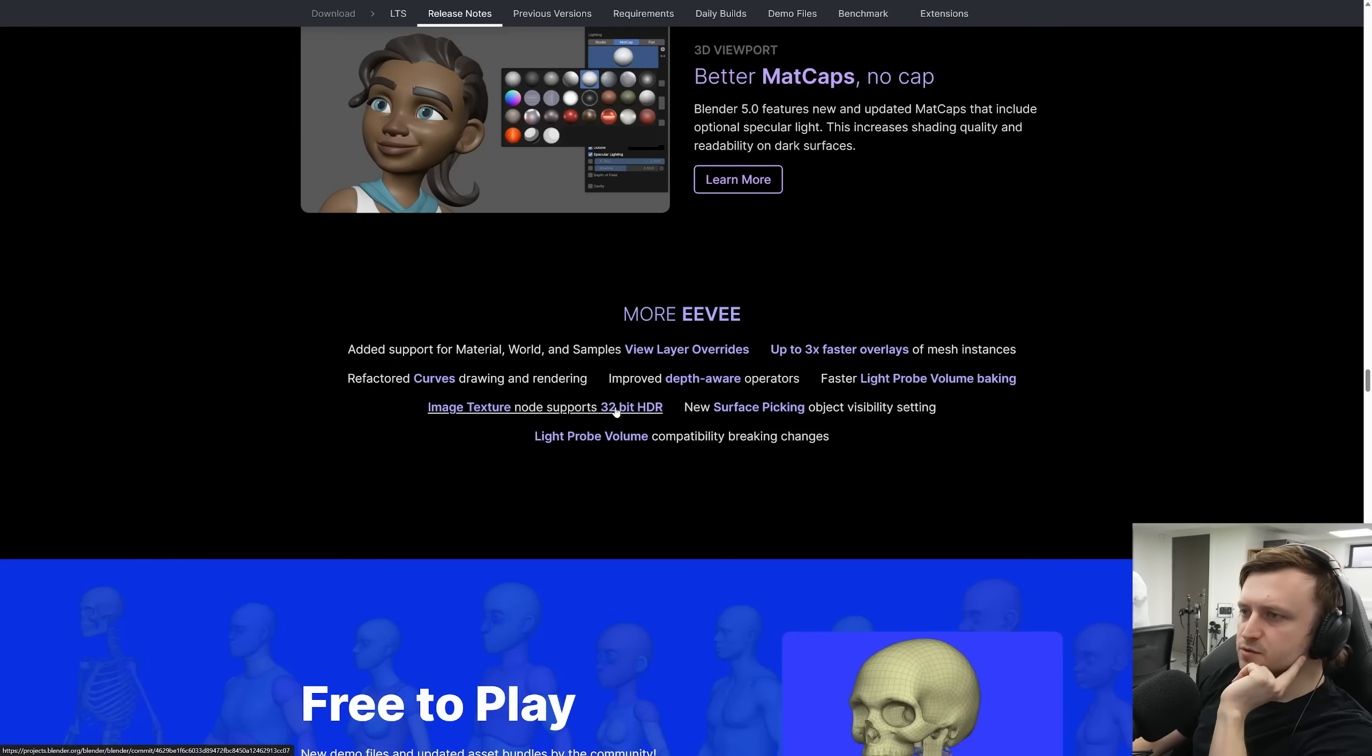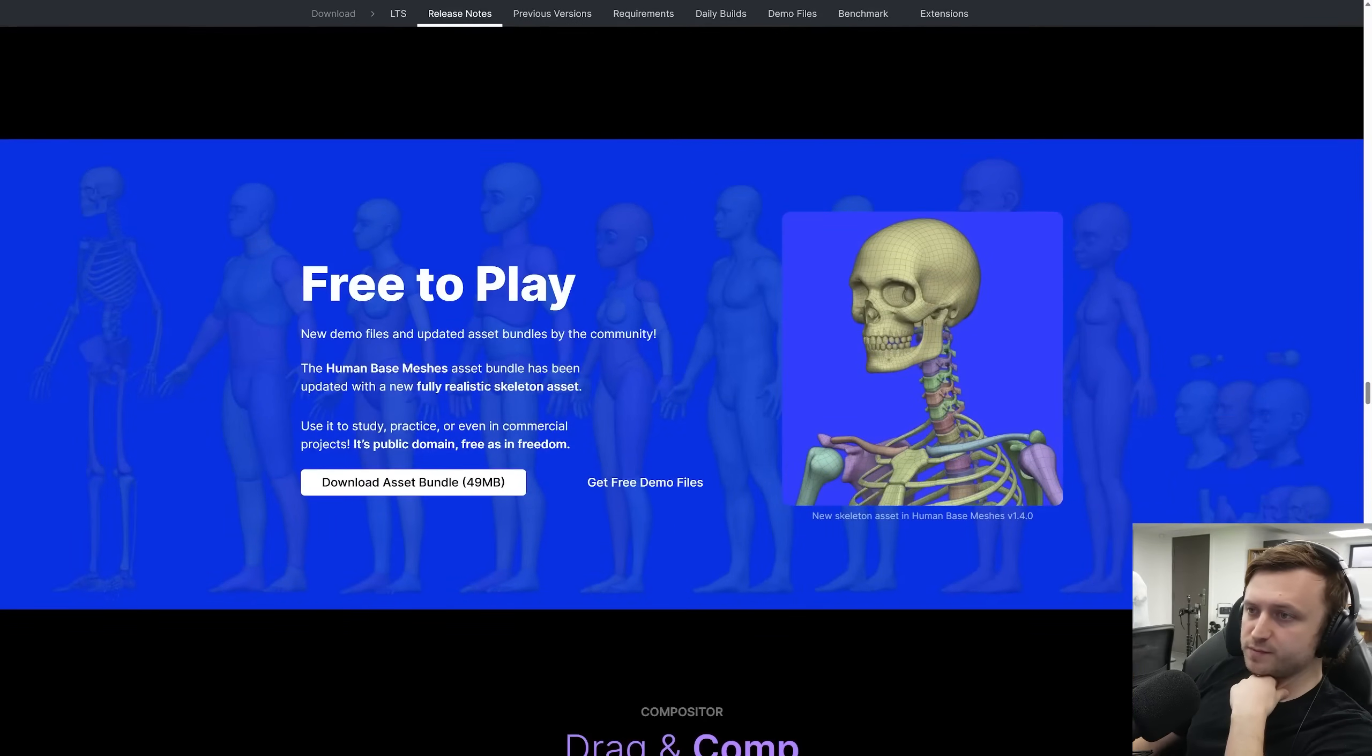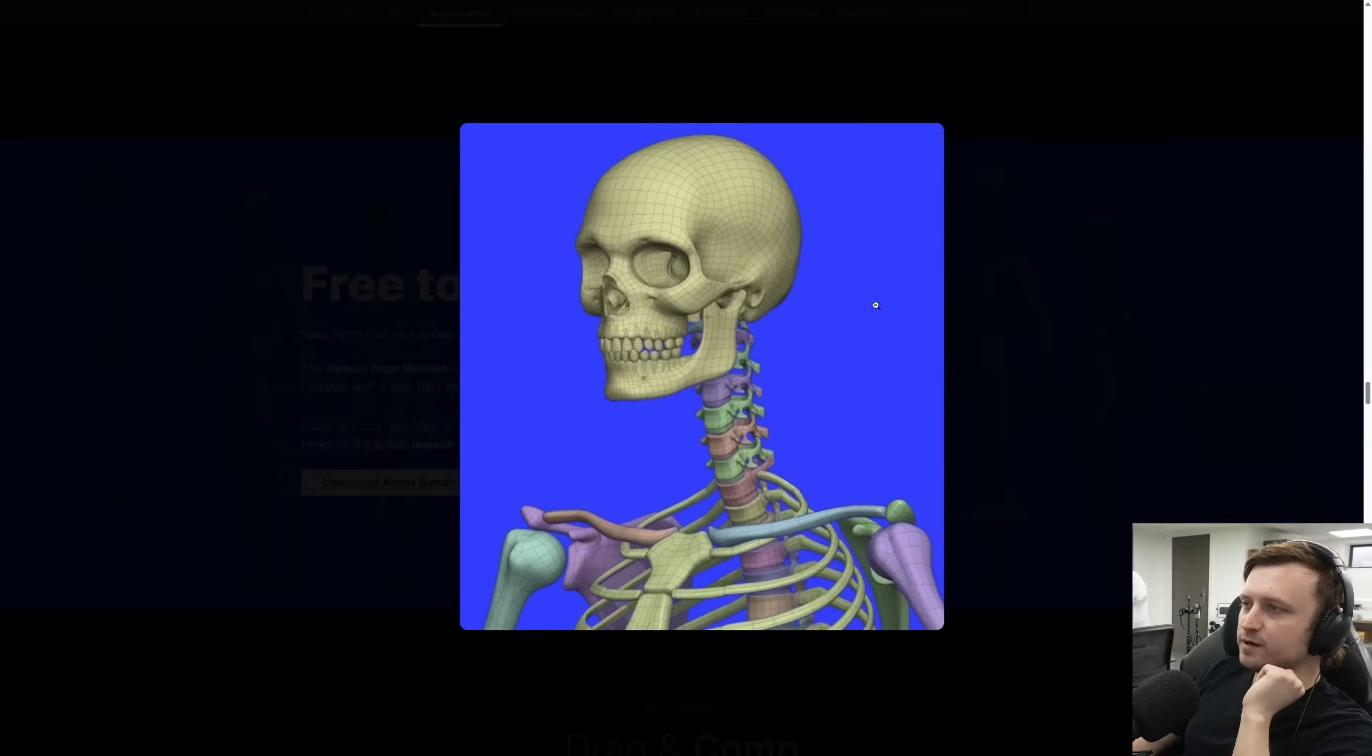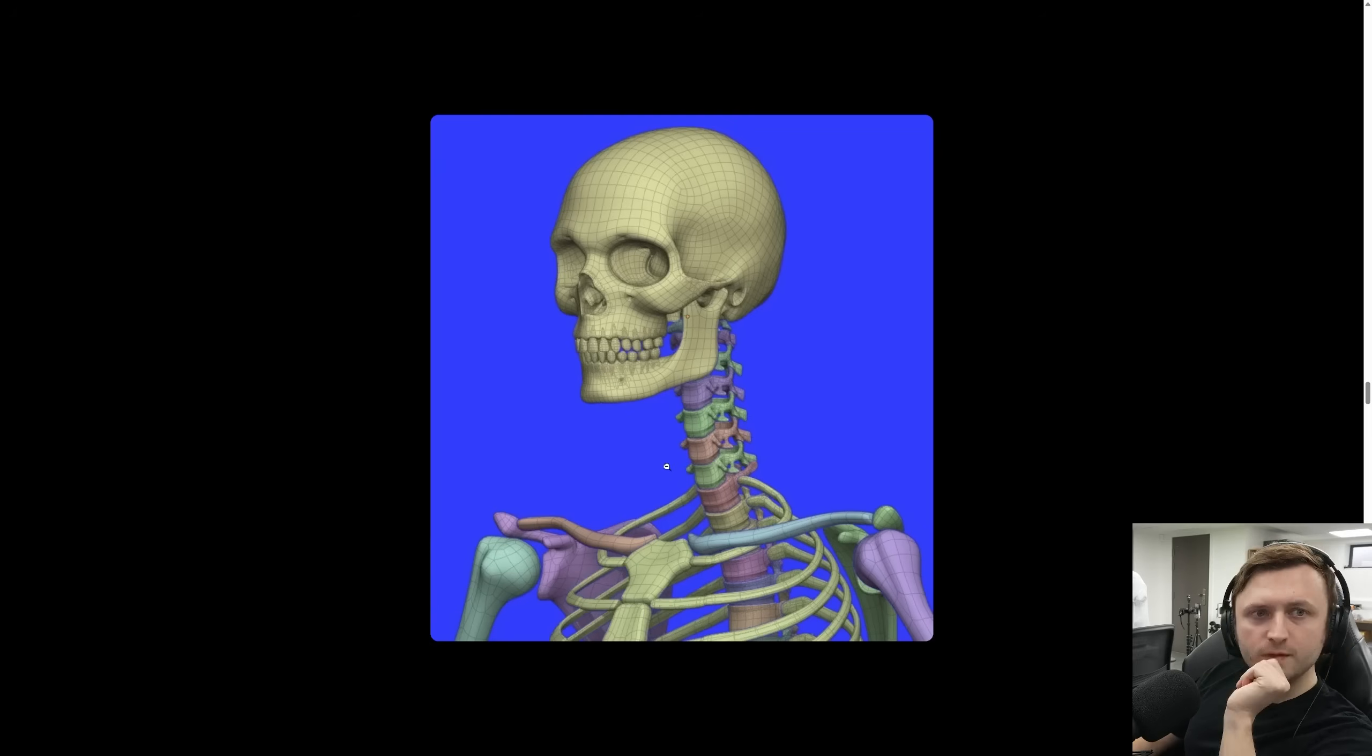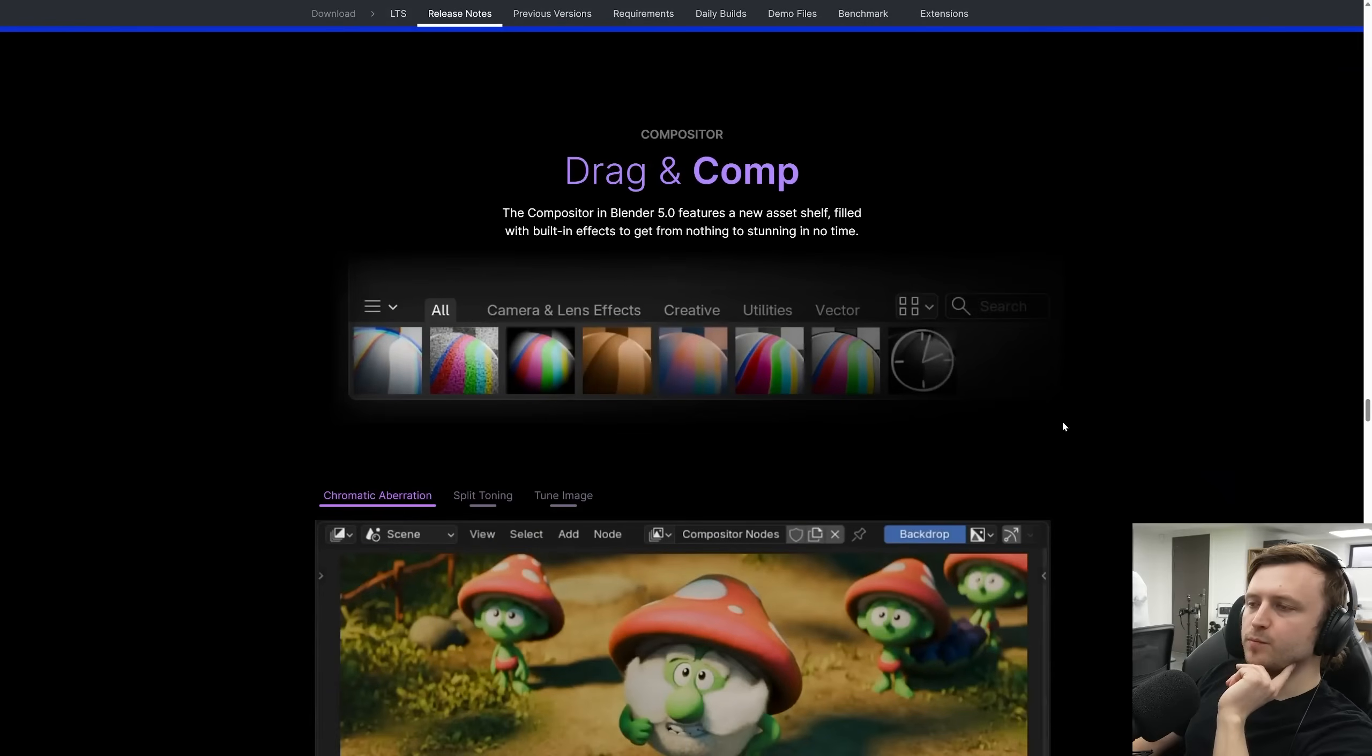Image texture node supports 32-bit HDR. That's pretty good. Faster light probe volume baking. Up to three times faster overlays of mesh instances. So this was quite cool as well. New demo files have been updated in regards to the asset bundles and there's a human skeleton base mesh asset which means we don't need to go looking for the zanatomy resource anymore. Use it to study, practice or even in commercial projects. It's public domain. Very good. So especially for those of us doing sci-vis stuff going into the future, it's a good platform to work with and to improve upon. There are experiments I wanted to do with skeletons relating to my physical definition material. So maybe I'll download that soon.